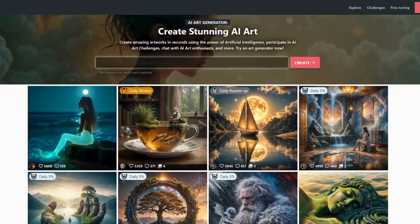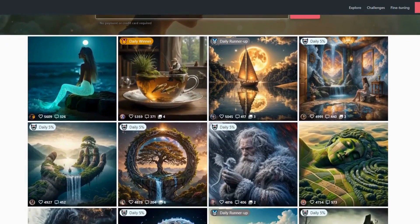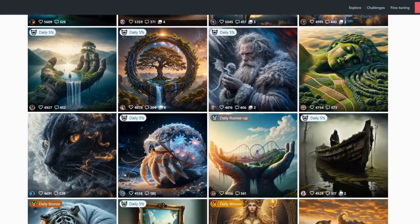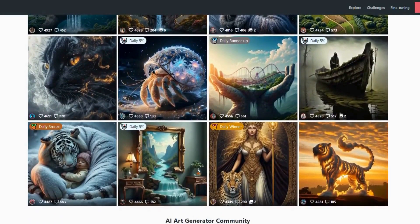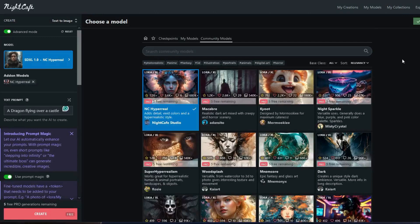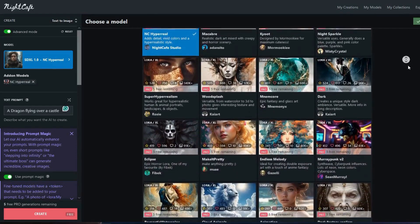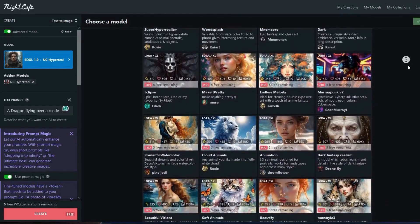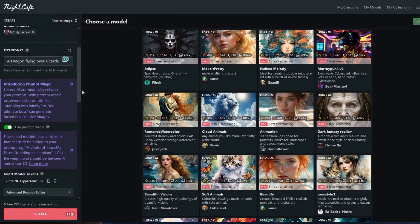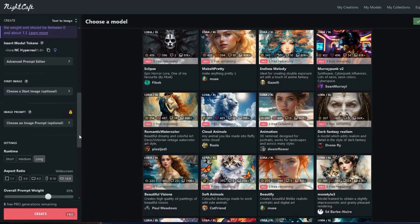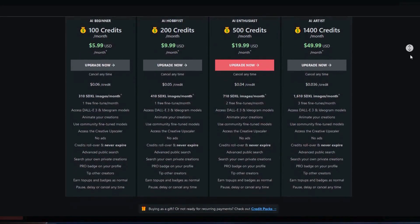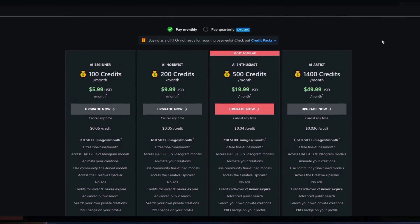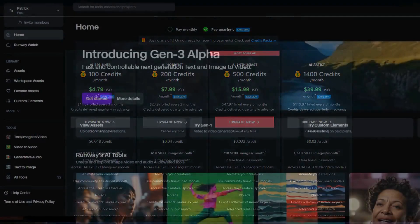Night Cafe is a versatile and easy-to-use AI image generator that supports multiple styles and formats. It features strong community support, allowing users to share their creations and get feedback from other artists. Night Cafe offers a range of tools and effects to enhance and customize images. However, some advanced features require a subscription, which might be a barrier for users looking for free options. Night Cafe is best for general users and hobbyists. The pricing is free with subscription options for advanced features, with monthly plans starting at $5 per month.